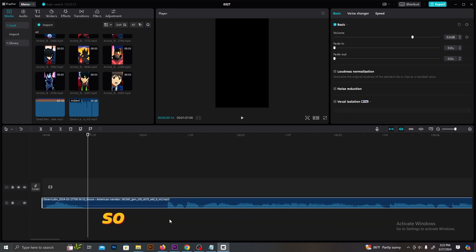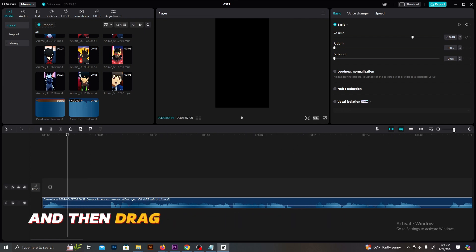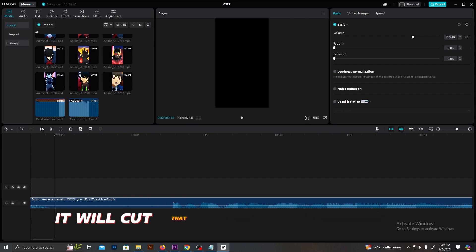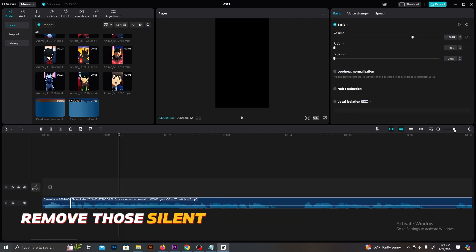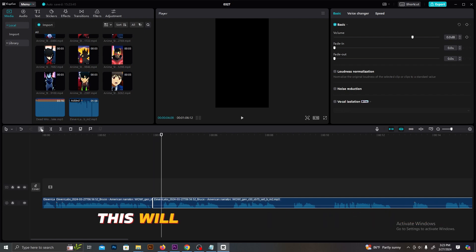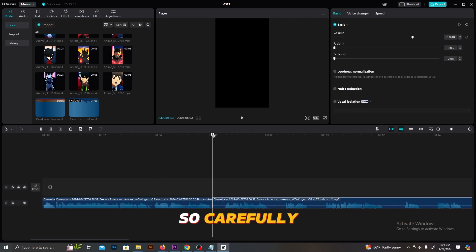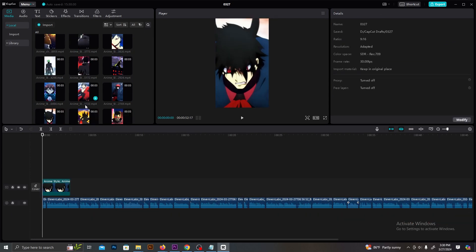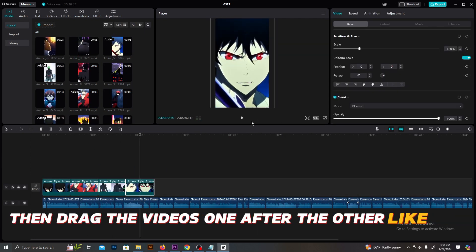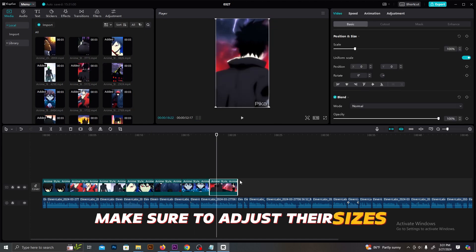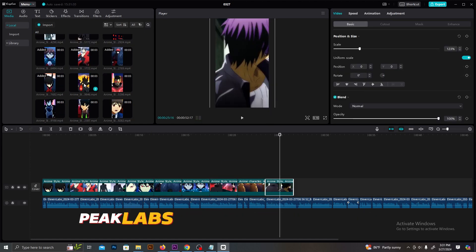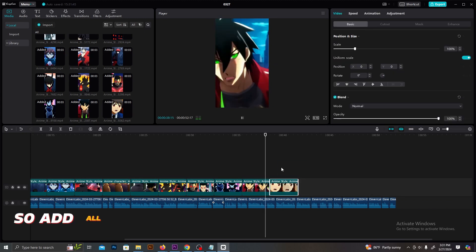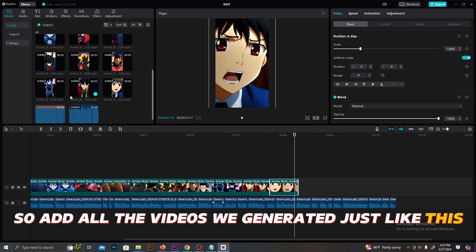So you can zoom these layers by increasing this bar, and then drag this bar to those silent places, and you need to click this button. It will cut that part. Then, just like this, remove those silent parts from the voiceovers. This will take several minutes. So carefully remove those unnecessary parts from the voiceovers. Then drag the videos one after the other like this. Make sure to adjust their sizes, because we don't need this Pika Labs watermark to be visible. So, add all the videos we generated just like this.